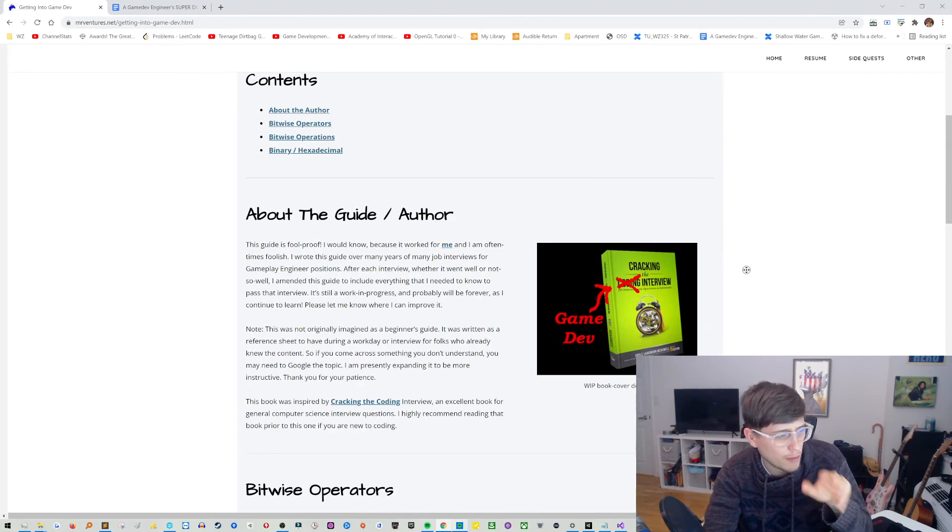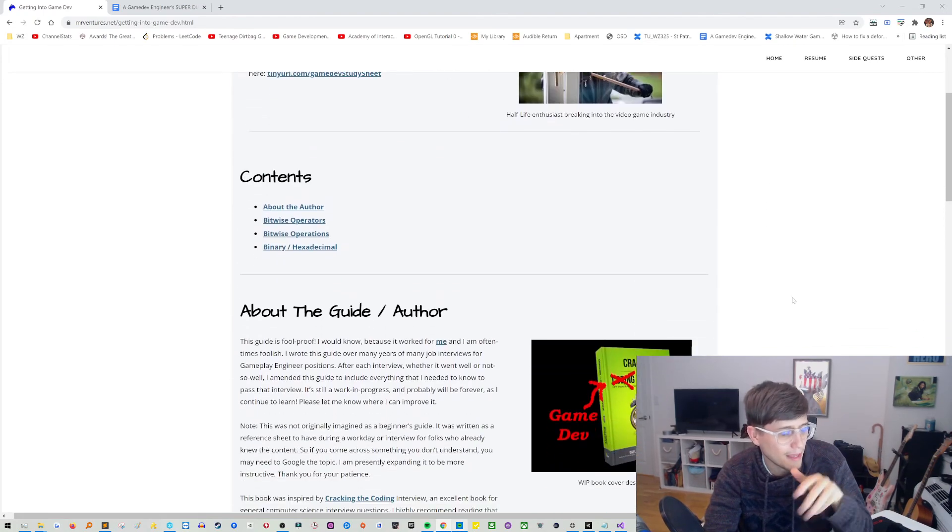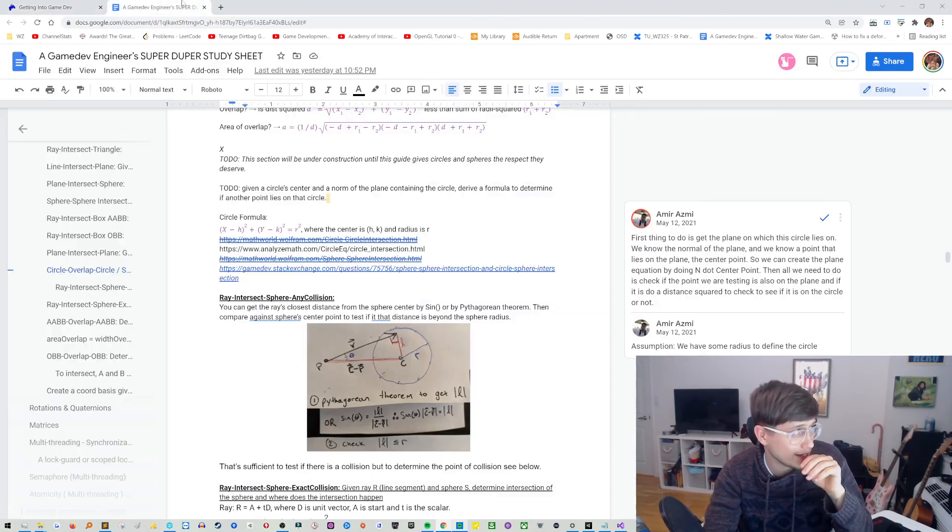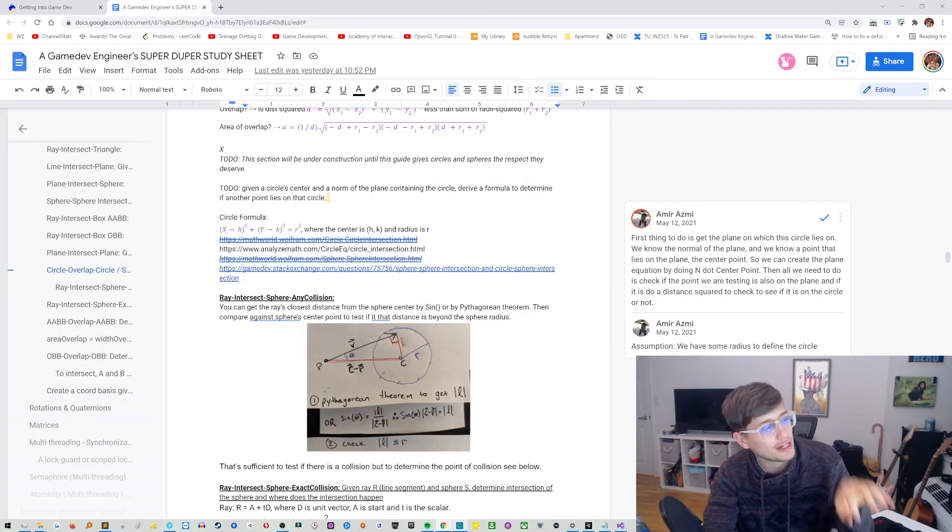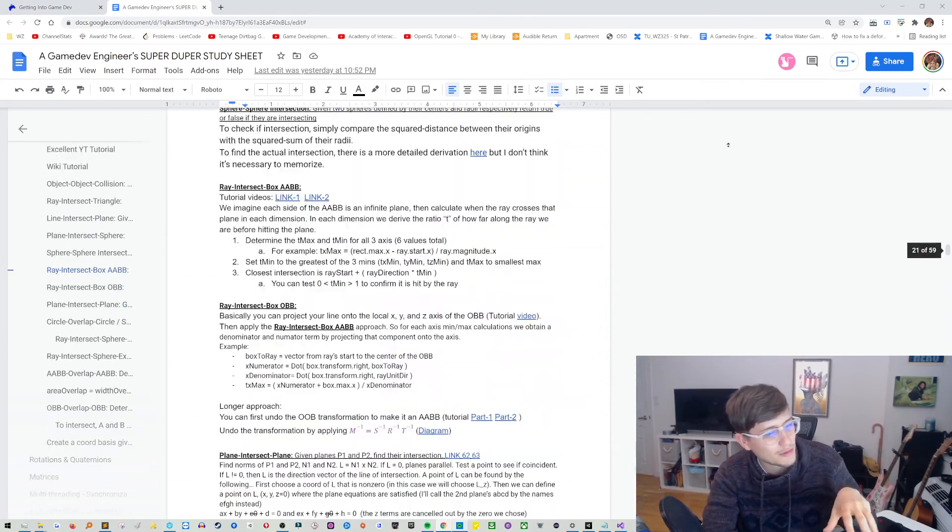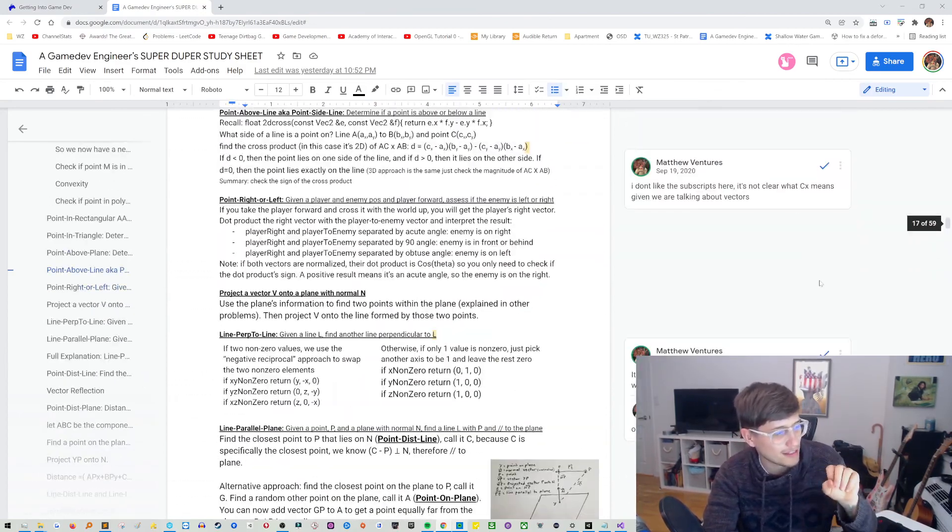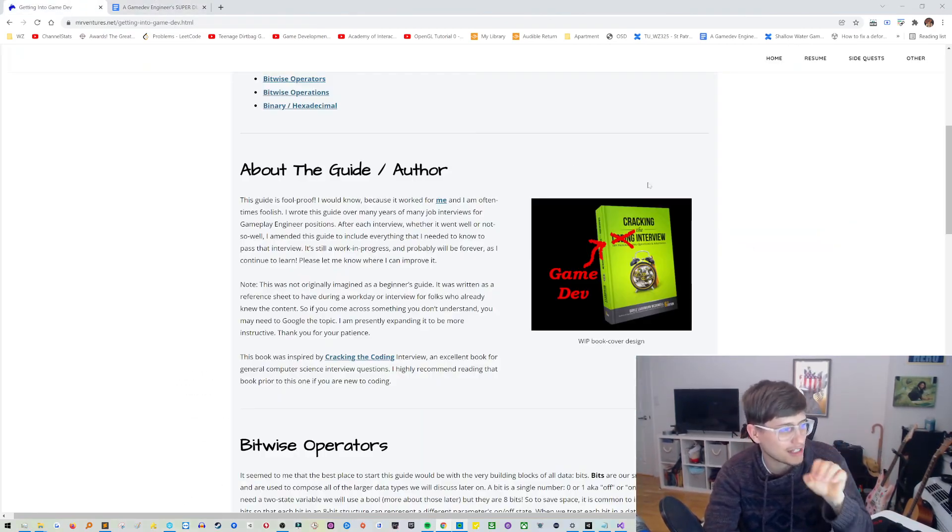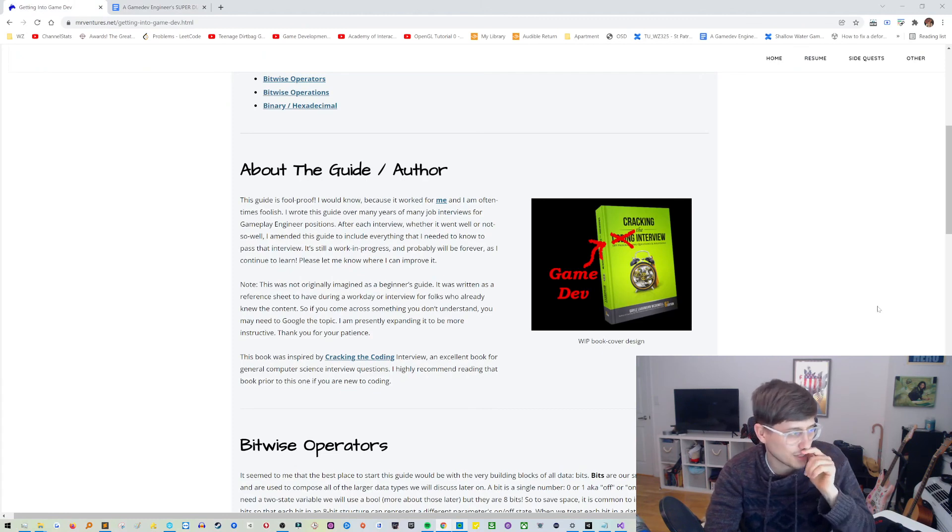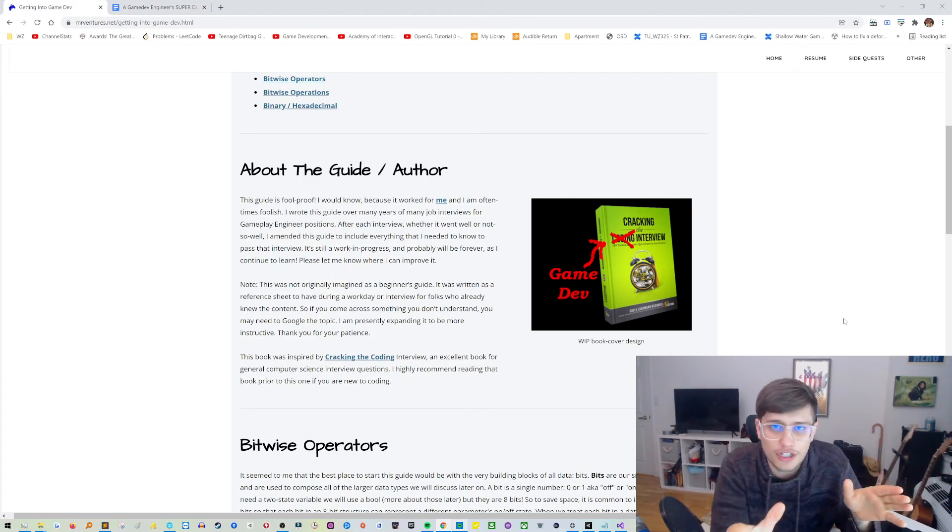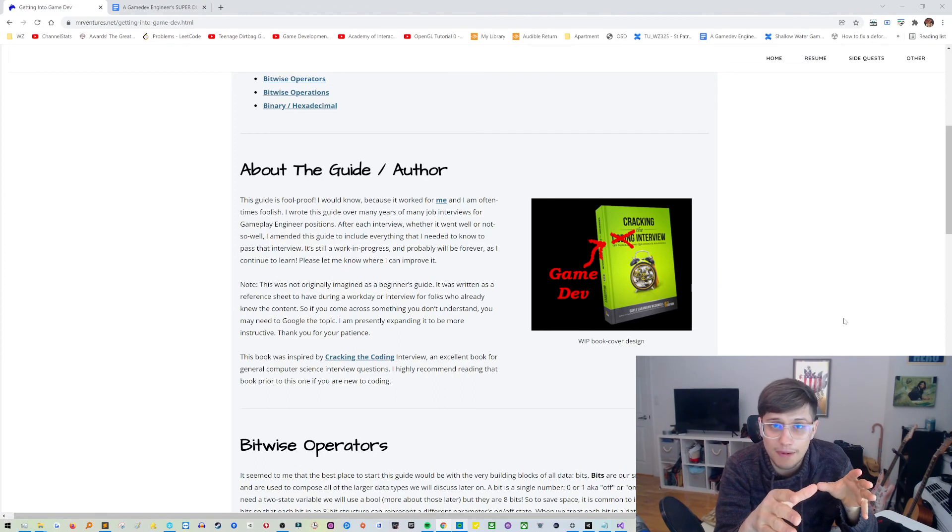And essentially this website's going to become that book once I get it into a nice format and I kind of pull it out of this, you know what can sometimes be a little bit of messy, this Google Doc. Once I get it all nice and formatted I think we're going to be in a really good position. So I just want to make this video to share that with you, hopefully you're excited about it as well.